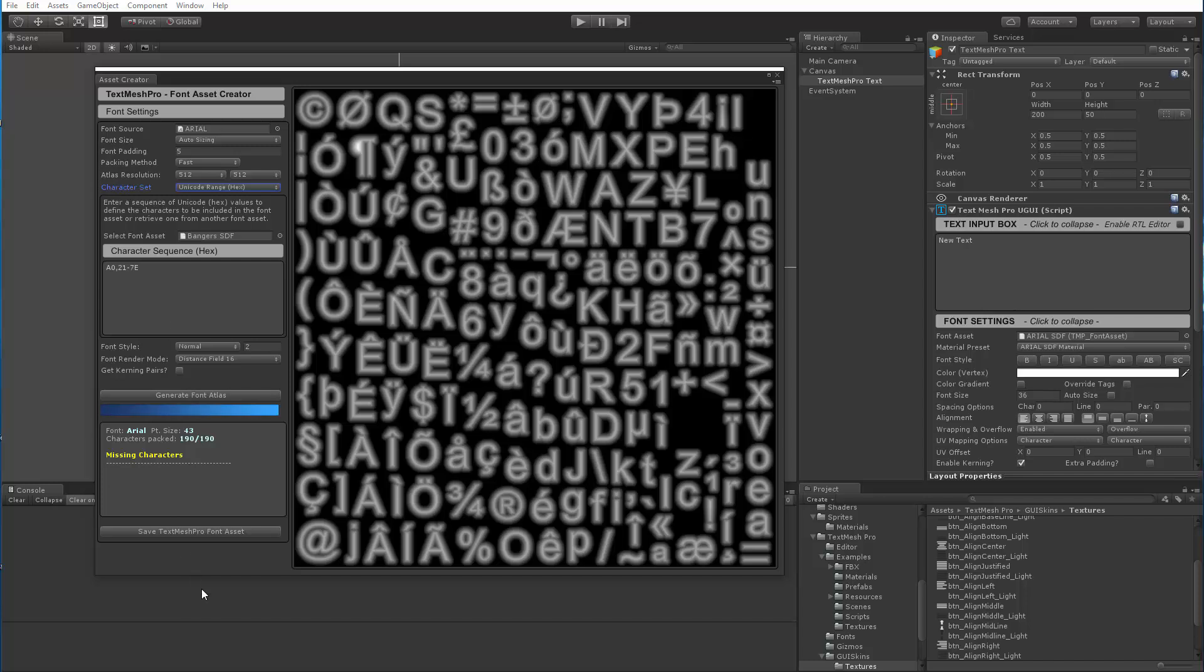So this covers basically the new features that were added to the font asset creator. If you have any questions or feedback, please feel free to post on the TextMeshPro user forum. Thank you.